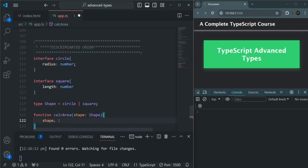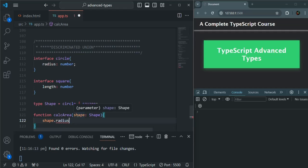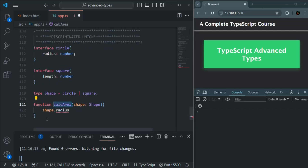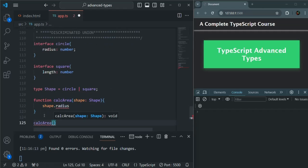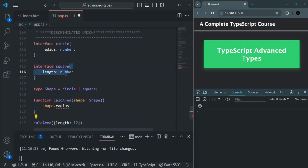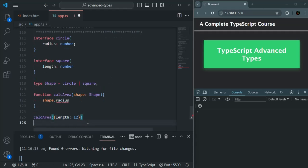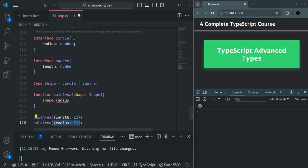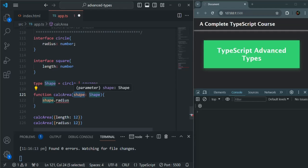If I say shape dot, you will not see anything in the IntelliSense. If I try to access radius, we get an error because if the value passed to this shape is of type Square, it will not have the radius property. I can call this calculateArea function passing an object with a length property — say length is 12 — which matches the Square interface. I can also call this function with an object that has a radius property, which matches the Circle interface.